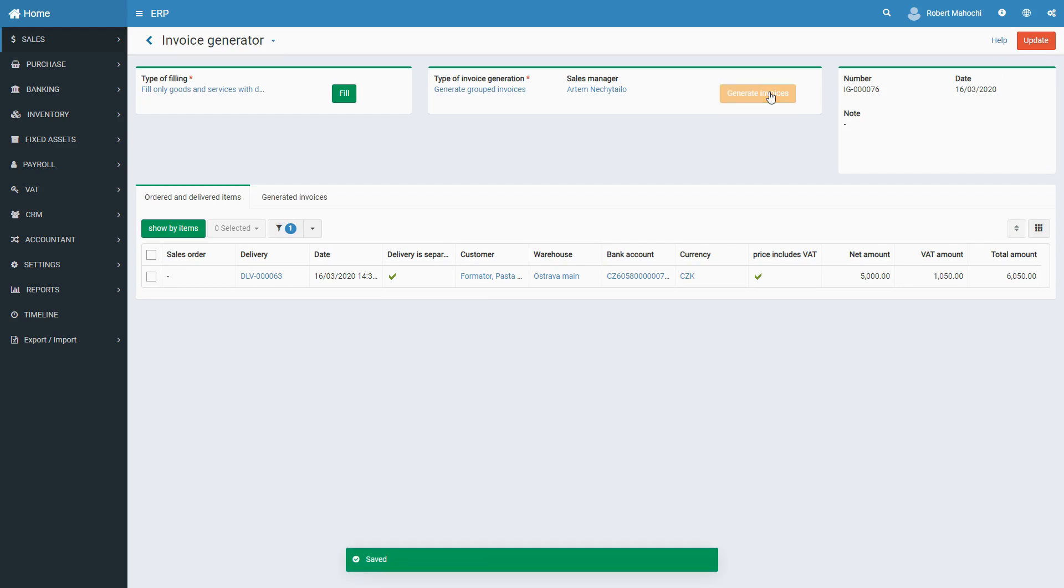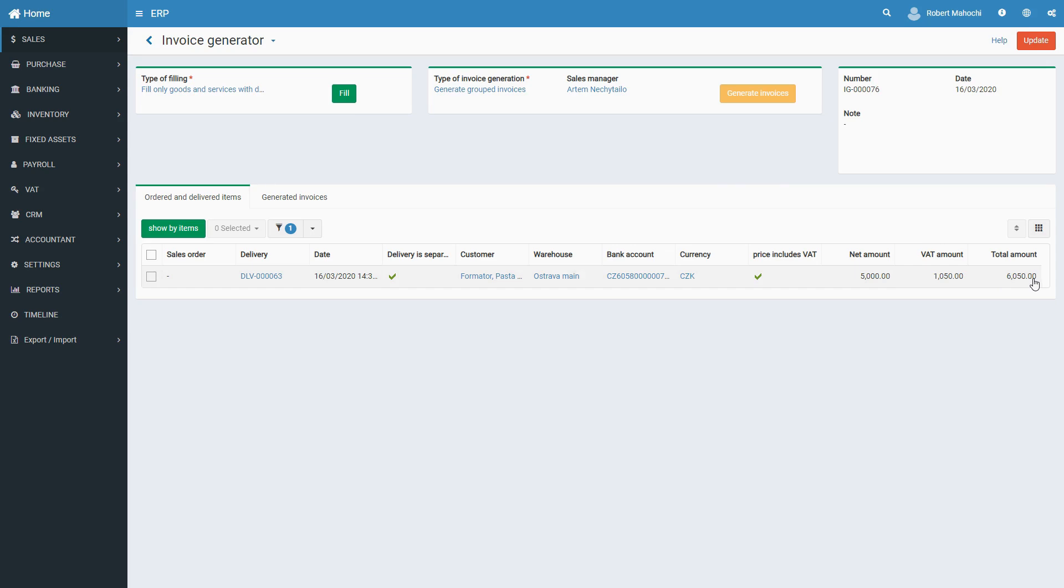The system will create a list of completely filled invoices in the Generated Invoices tab. Invoices will also be saved on the Invoices page in the Sales module.